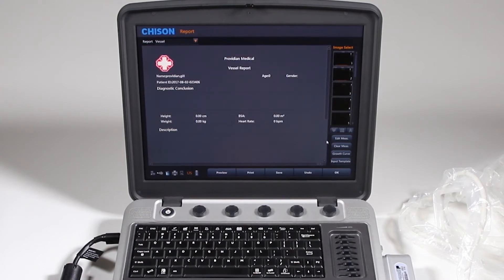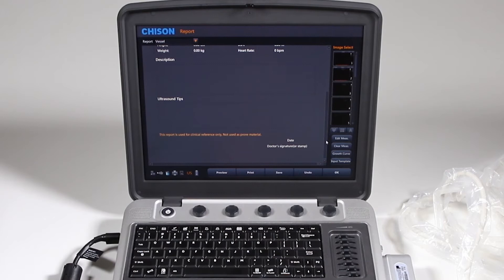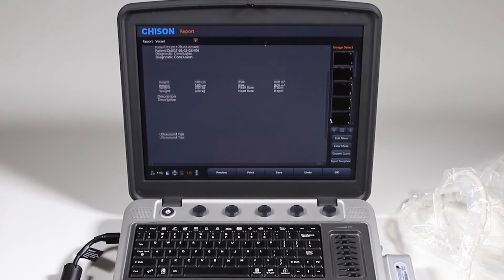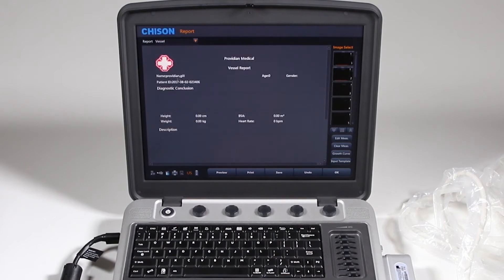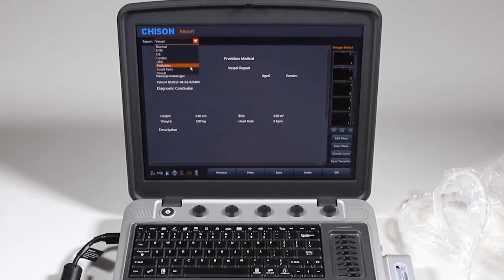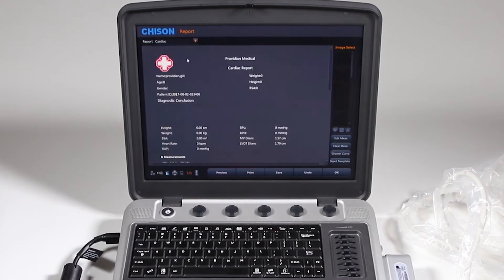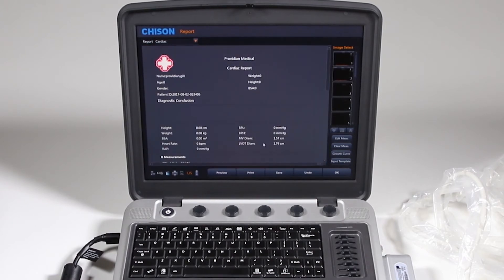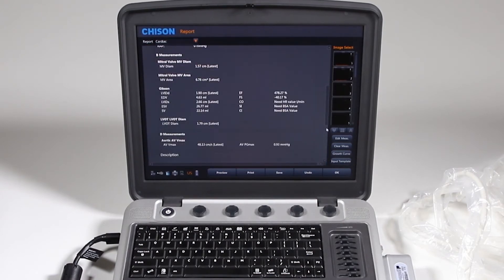So if I had any venous or vessel calculations, they would be here. This automatically went to cardiac, that was the last mode that I was in, and it's showing my cardiac report here. And there are the measurements that I took.